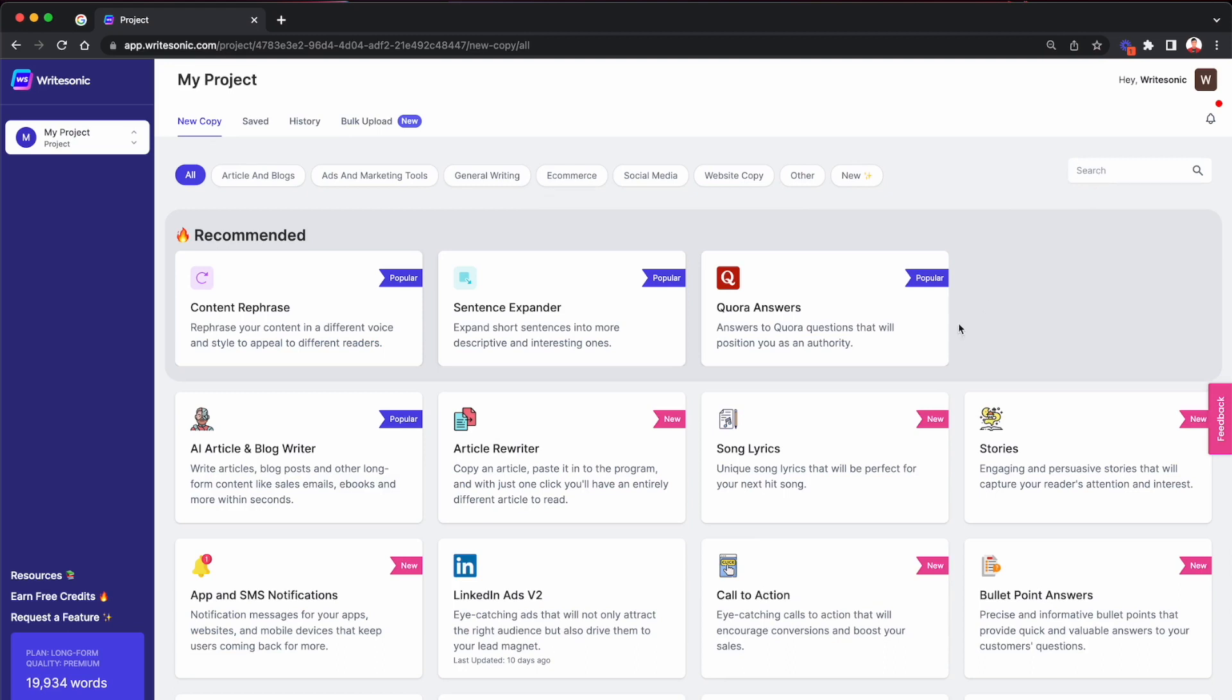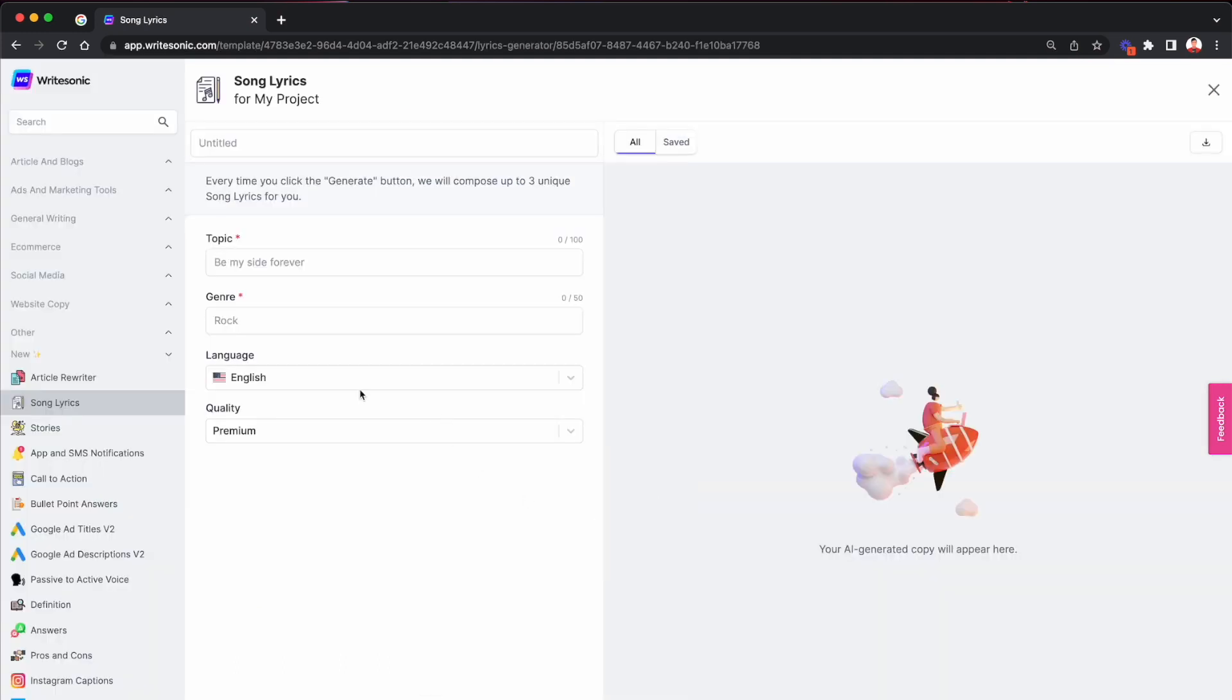For example, let's say if we wanted to generate song lyrics, so you would go here and this just gives you a good reference on what you need to provide in those fields as input. For example, topic, it's a required field because it's marked as red and it gives you an example, it's like be my side forever. That's like the topic we want to generate our song on and genre, you can provide things like rock pop, and so on.